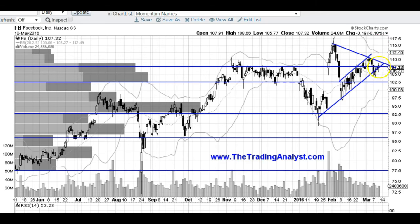And this up channel right here — the lower end of it — a break below that and I think Facebook is going to head much lower. So those are the levels that I'm going to be using.